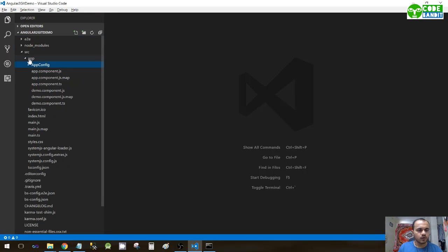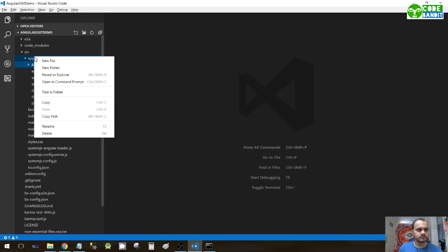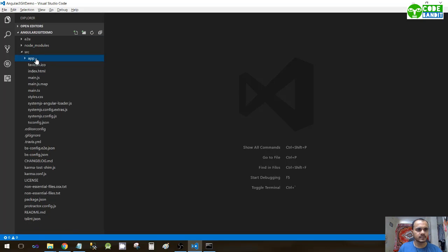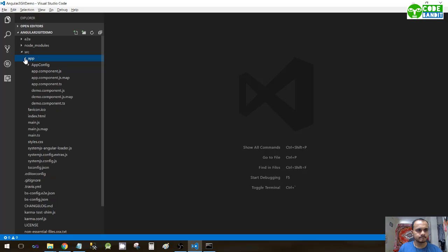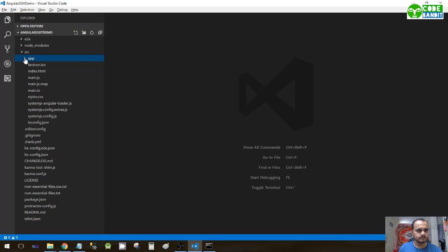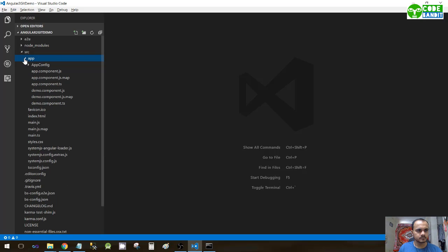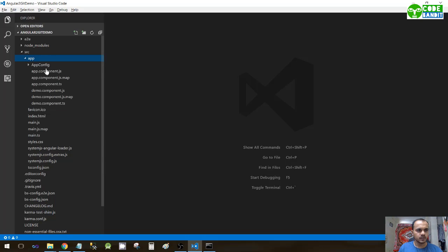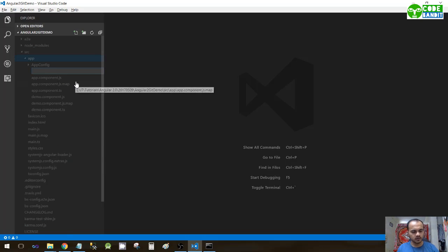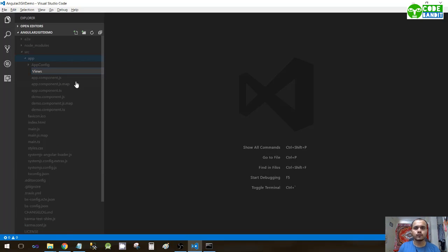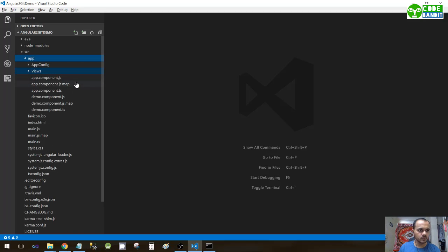Now create a new folder at the app hierarchy. I'll click on app, new folder, and name it views.